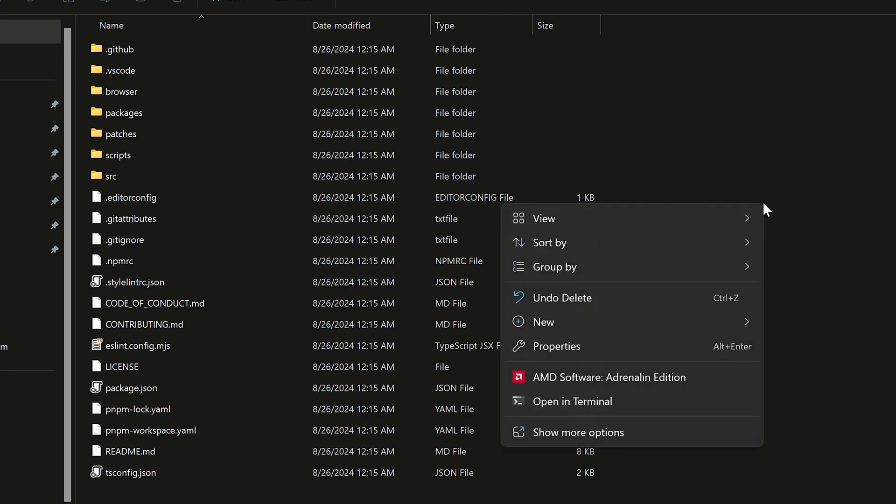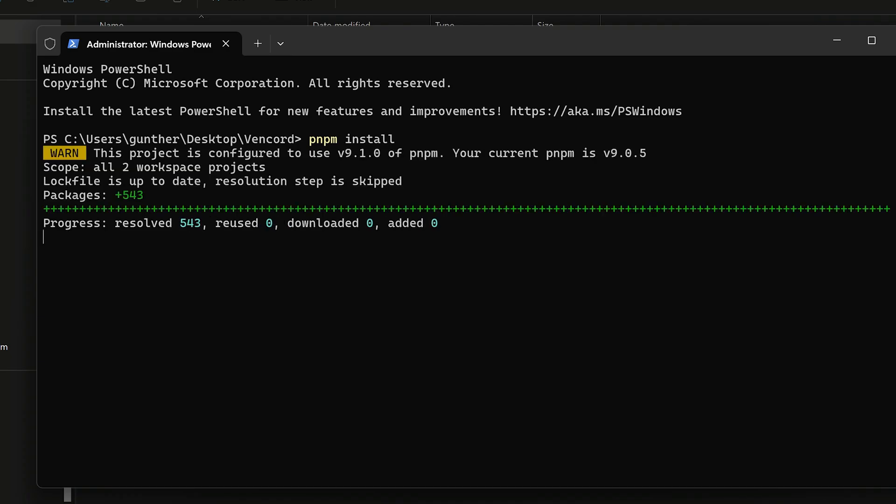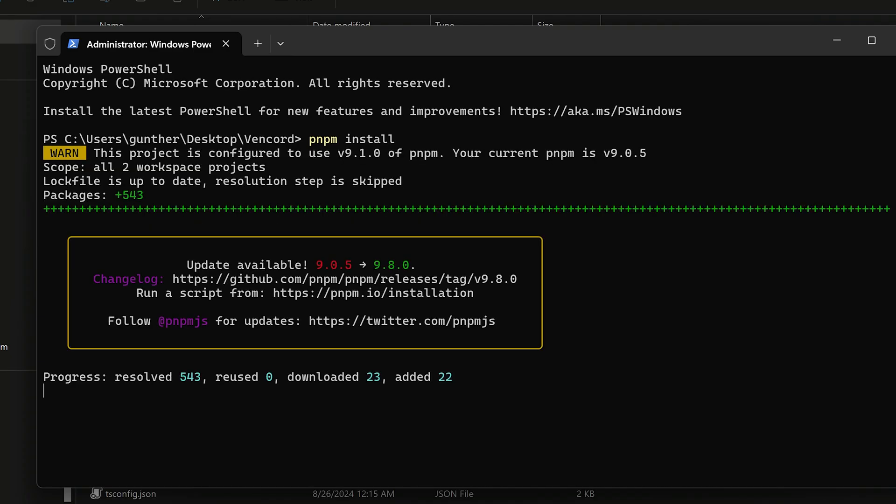Okay, then you have to open terminal inside this folder. And install all the needed packages on your PC, enter here, pnpm install. It takes some time.